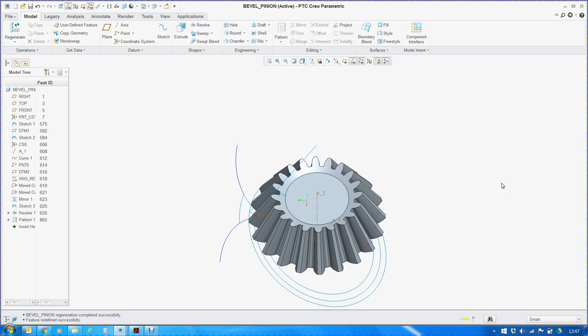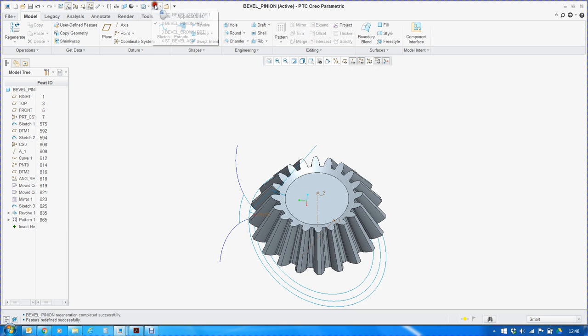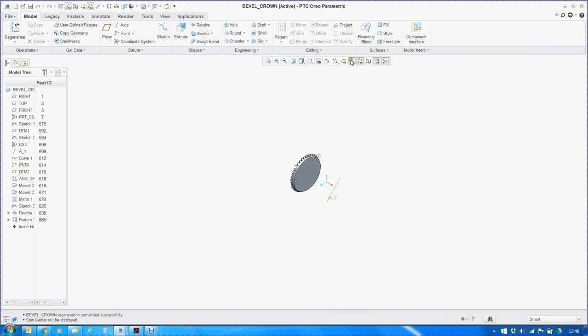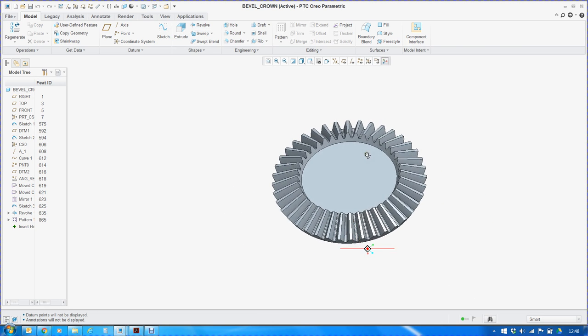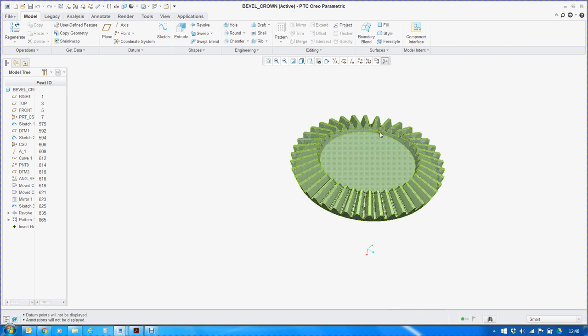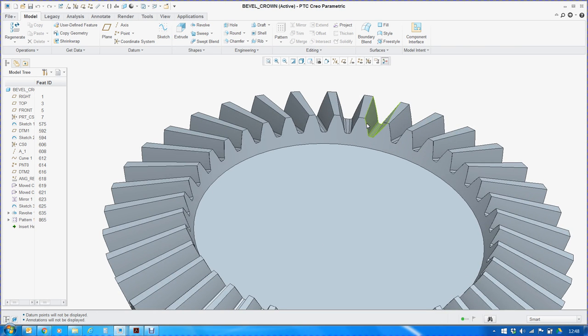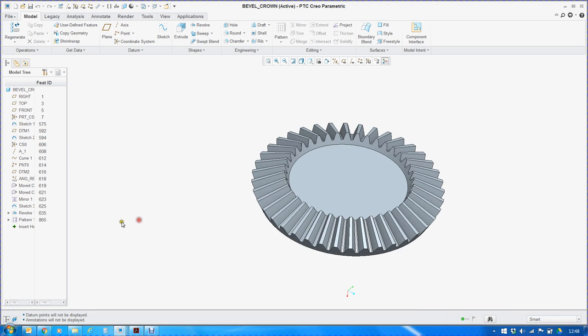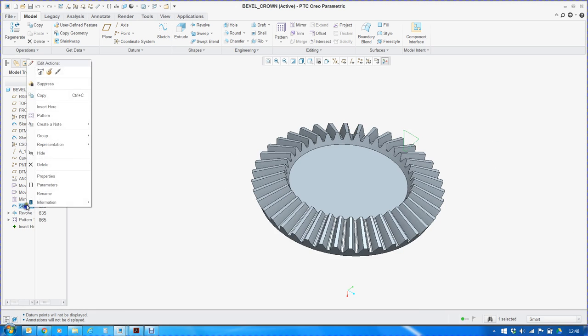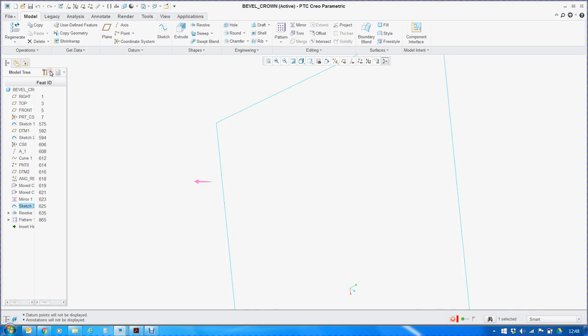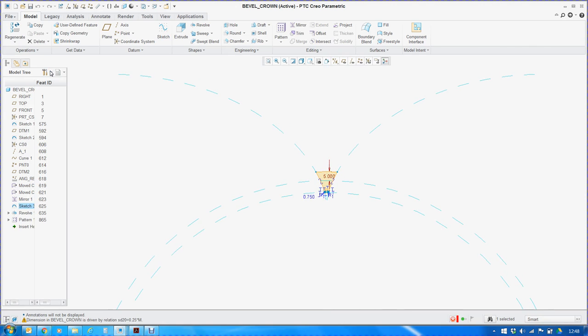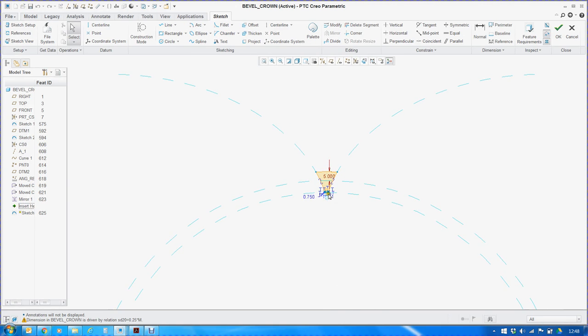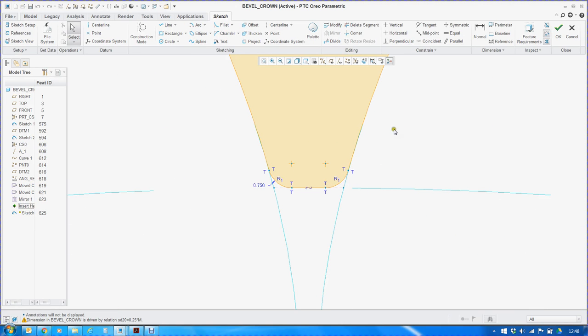Once the pinion is completed, we will save the file and also we will make a copy of this file to create the crown gear. As I have done that also, as I had told you earlier, when the number of teeth is less than 32, we need to add the straight line segment. When the number of segments are more than 32, the involute curve itself will be passing through the dedendum circle. So no need to add the straight line portion. That modification we need to do, otherwise the model will fail.